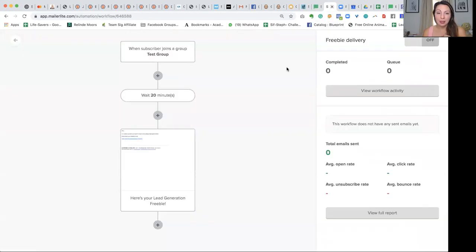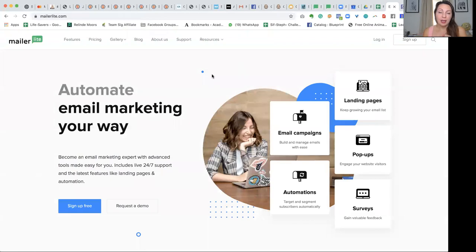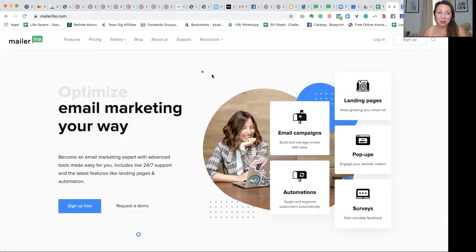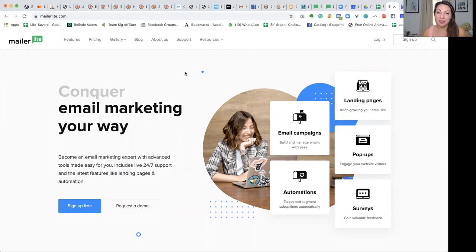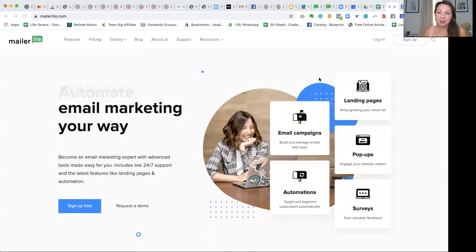I'm going to leave a link to MailerLite for those of you who have not tried it yet — I'm going to leave it under this video. If you have any questions, feel free to get in touch with me or pop them under this video and I will be really happy to answer you. Thank you very much for watching this video and I'll see you again soon.